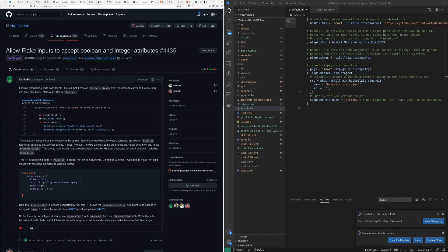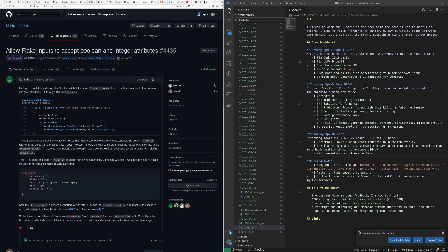Hello everyone, I'm Jun Chan, welcome back to the stream. Today we are back on Haskell things and specifically going back to our n-body simulation, which is really our excuse to try and get Haskell to work on the GPU.